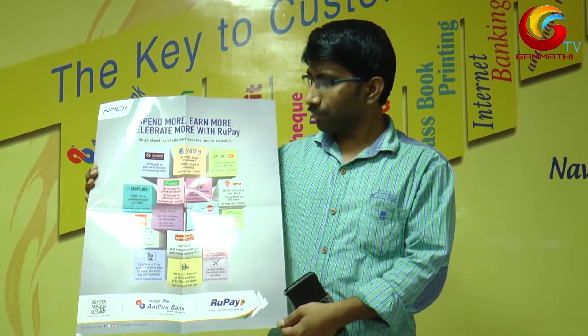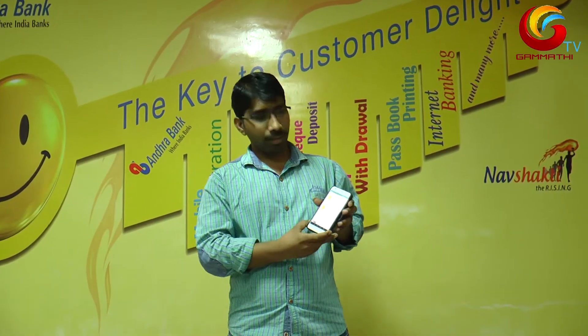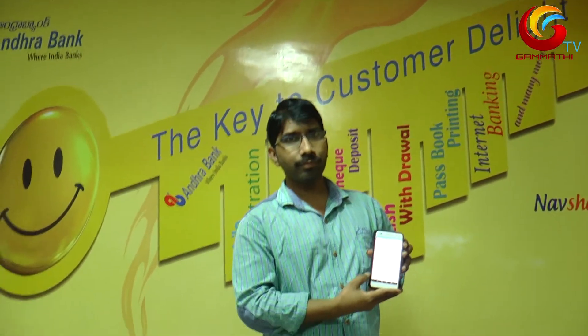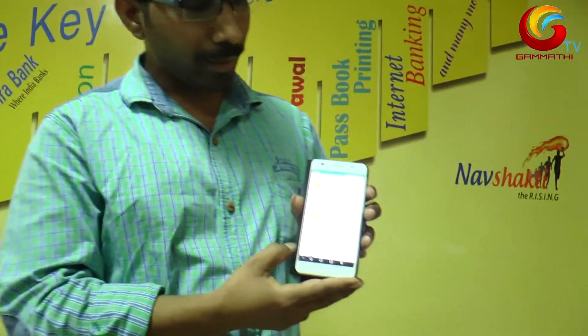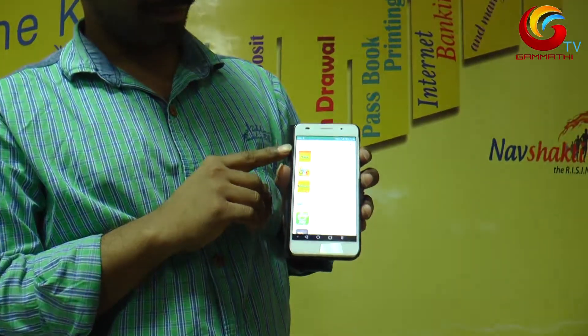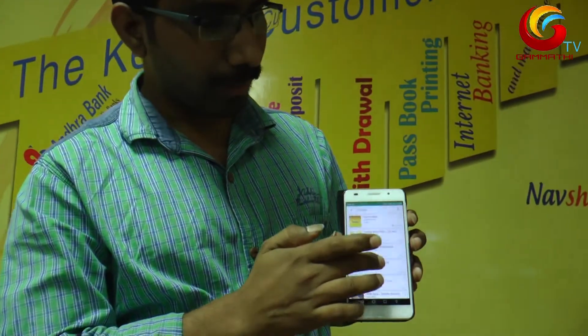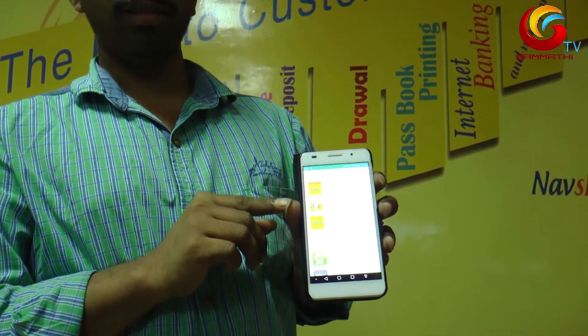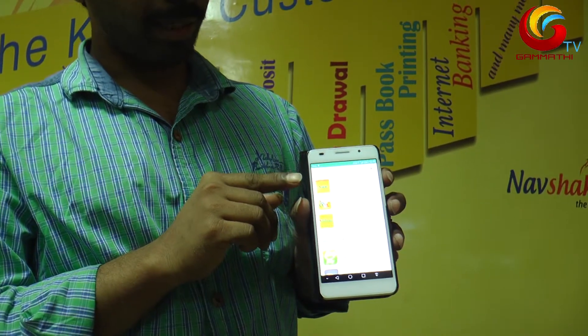We can download the Andhra Bank M-Pay app. We will download it now. The link is provided — this is the mobile banking application.